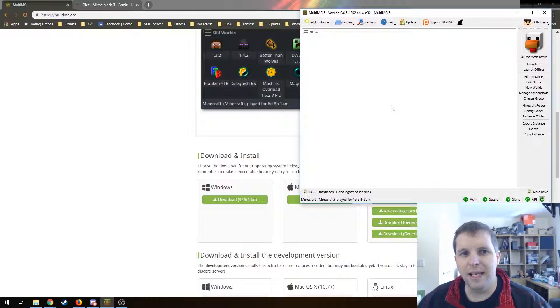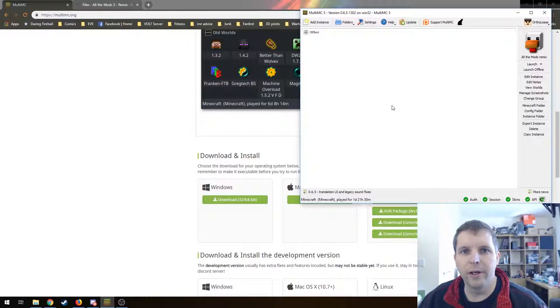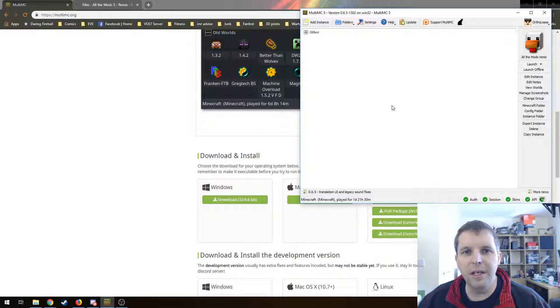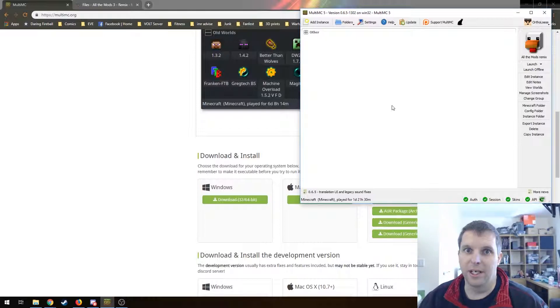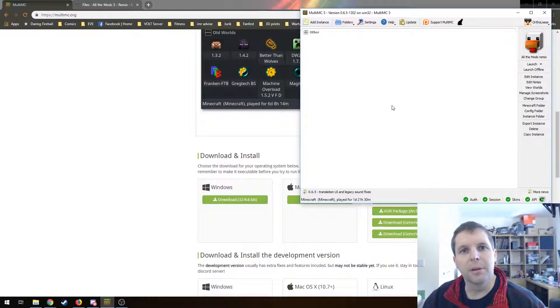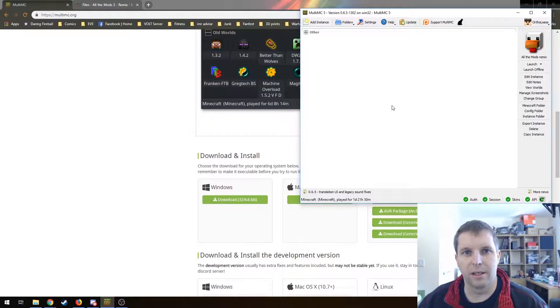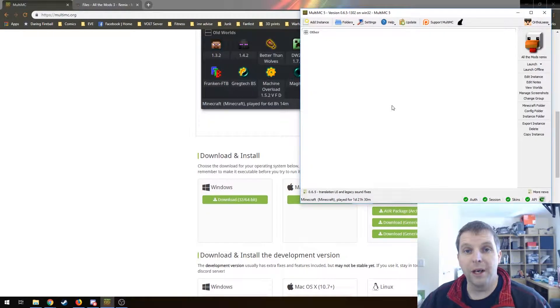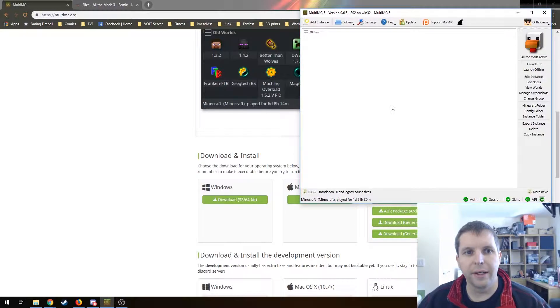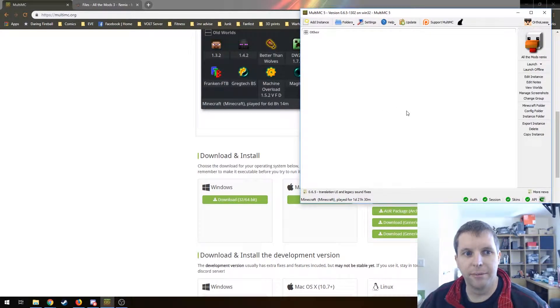The biggest downside of MultiMC over Twitch is the convenience factor for updates. Twitch will tell you if there's an update and just download it automatically, but I think it's a good trade-off and that's the way I use it myself.